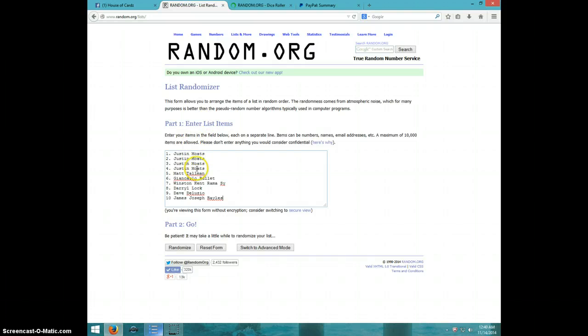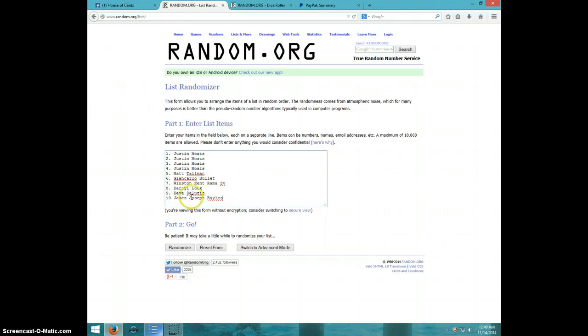Got Justin for four, Matt, Giancarlo, Winston, Darrell, Dave, and James. Last two were from the mini.